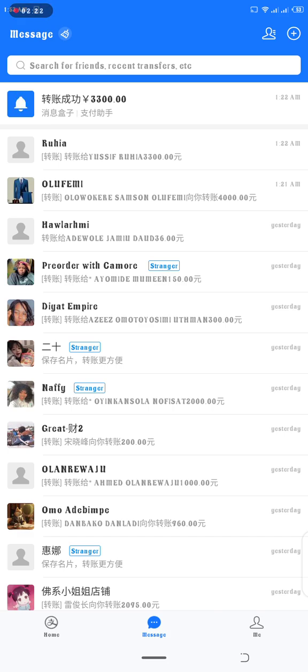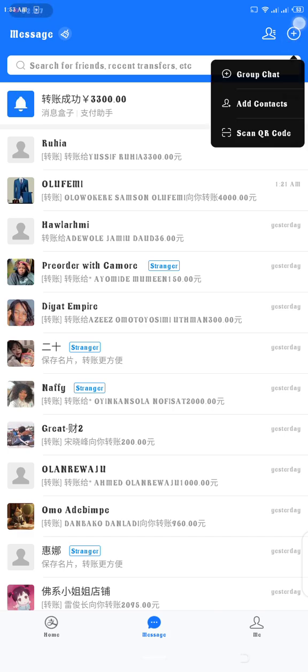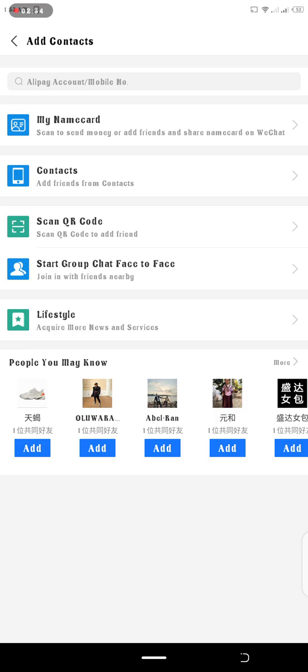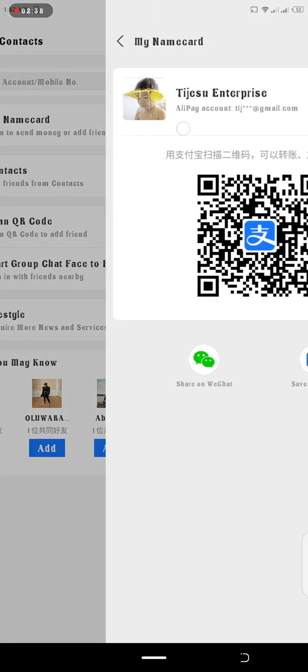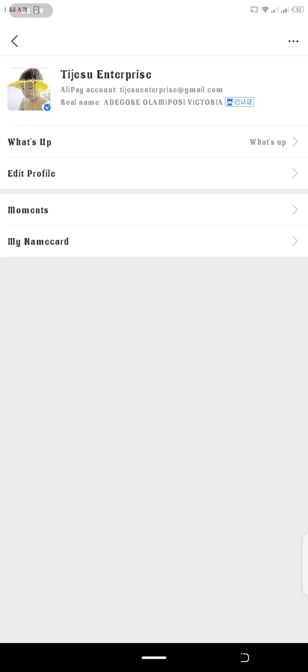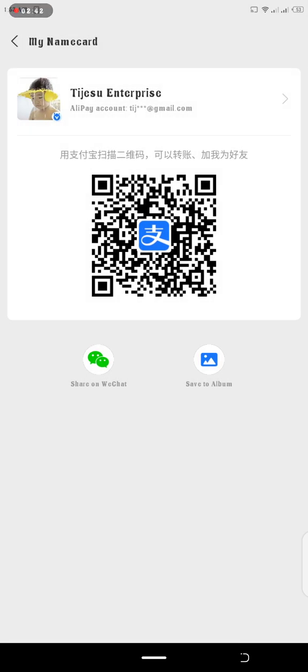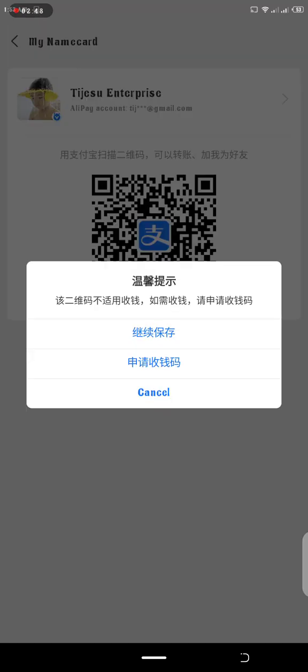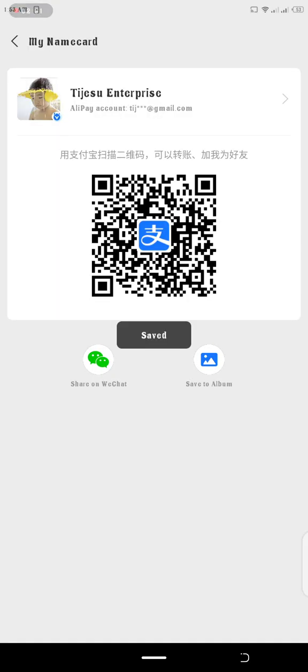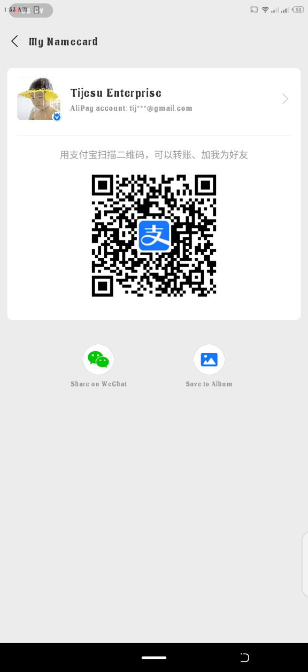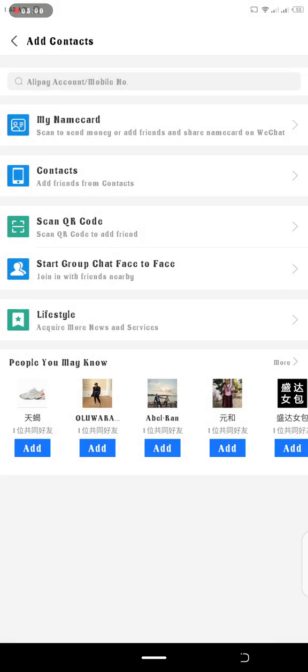So to get the second type of QR code, which can be used to add friends and to make transfer, you click on this plus. When you click on this plus, it will show you this menu, then you click Add Contact. When you click Add Contact, you now see My Name Card. Click on My Name Card and this is your name card. To save it, just click on Save to Album. Once this is saved, you can send it to anybody. It will be in your gallery just like the first one.